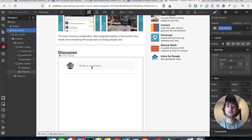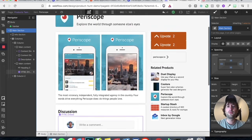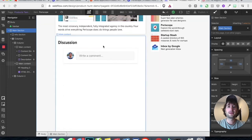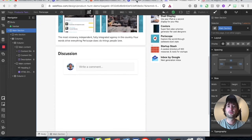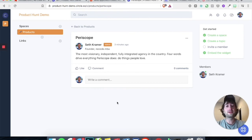In the discussion, people will be able to write a comment and it'll all be collected under this Periscope topic. So all of the comments are going to be only about Periscope.